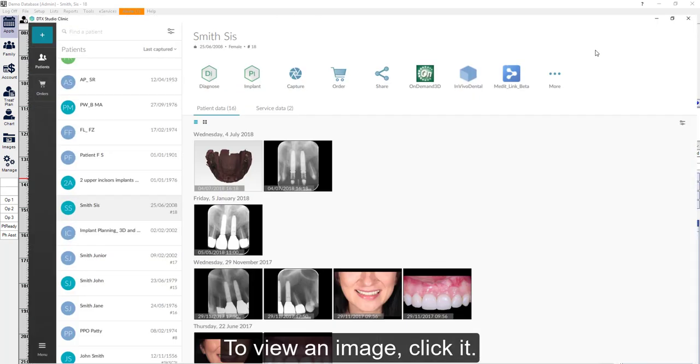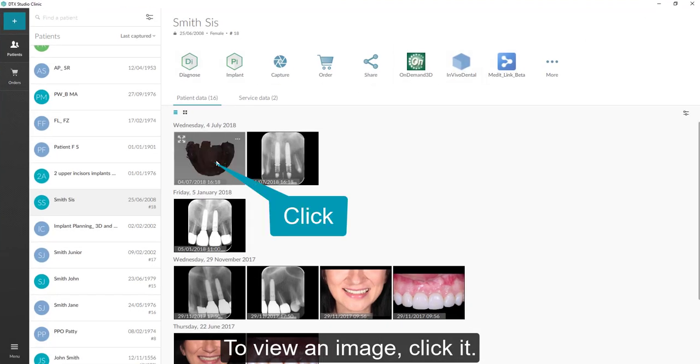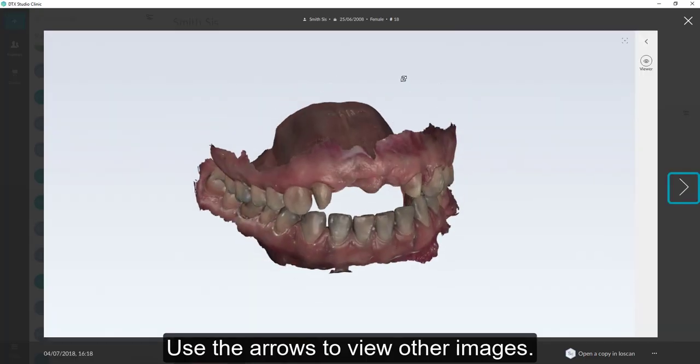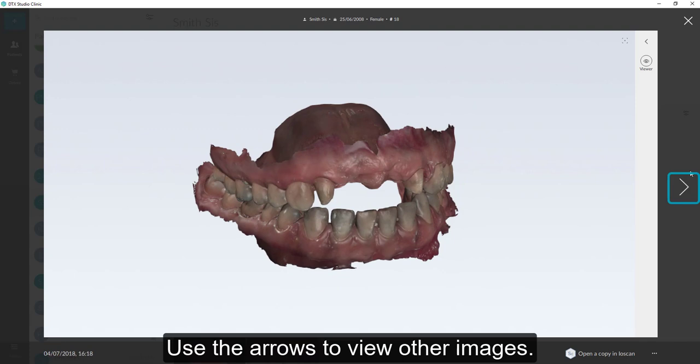To view an image, click it. To view other images for this patient, use the arrows.